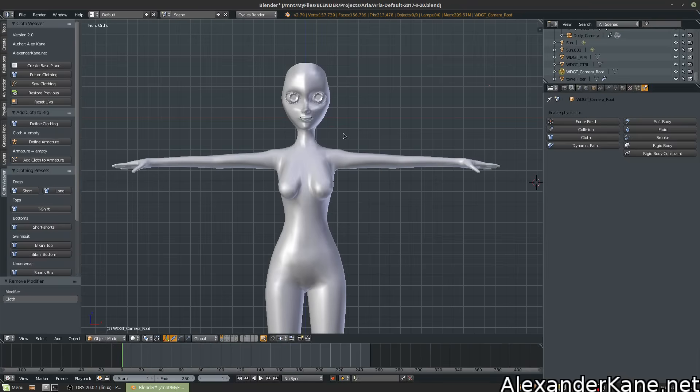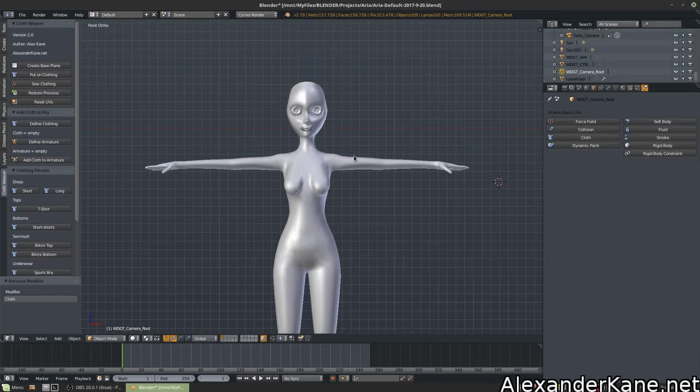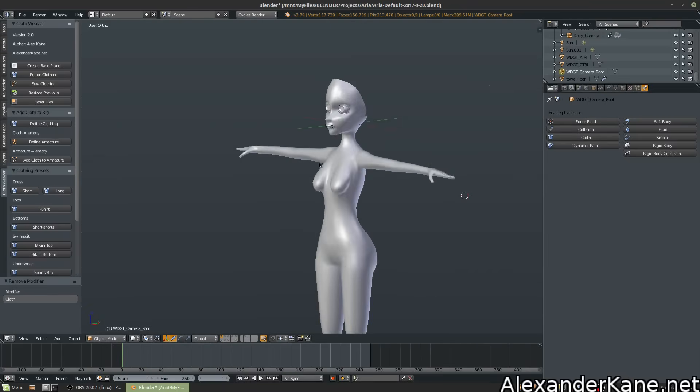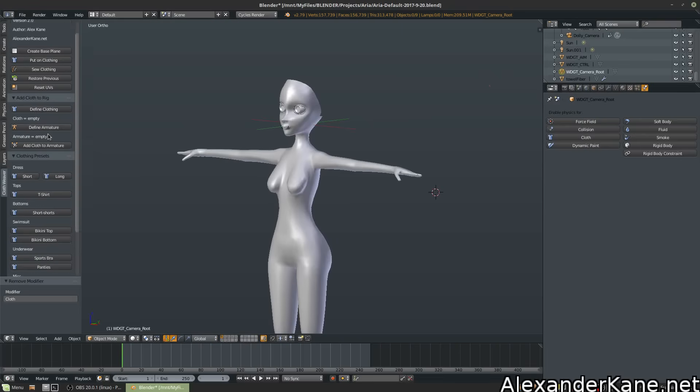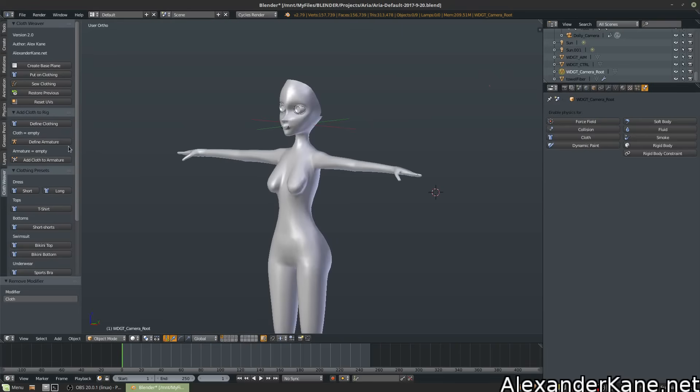Clothweaver can dramatically speed up the process of attaching clothing to your character, whether it be our built-in presets or custom clothing. Let's do a quick demo.